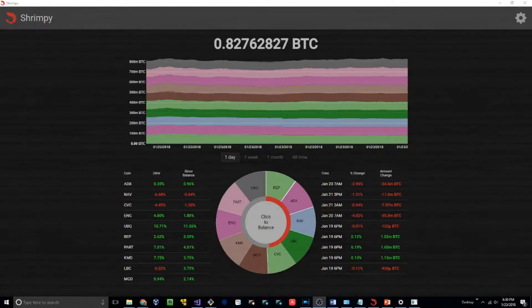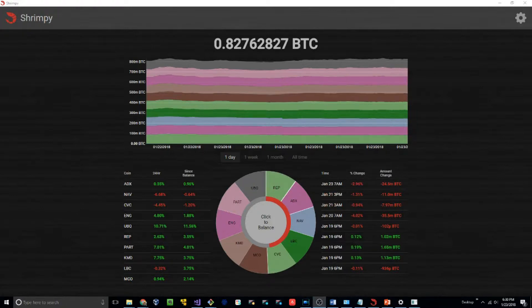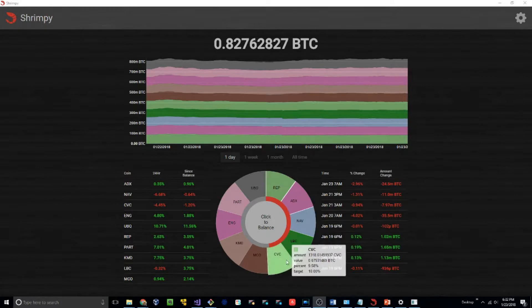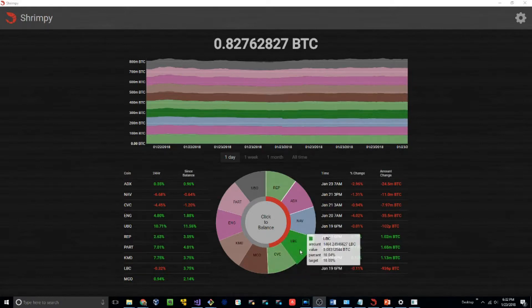So let's take a look at how this happens in the Shrimpy application. As you can see, I haven't balanced for a while, so my allocations have begun to wander. This means that my current allocations are no longer equal to my target allocations. You can see this by hovering over the wheel and seeing what percent it's currently at and what its target is.